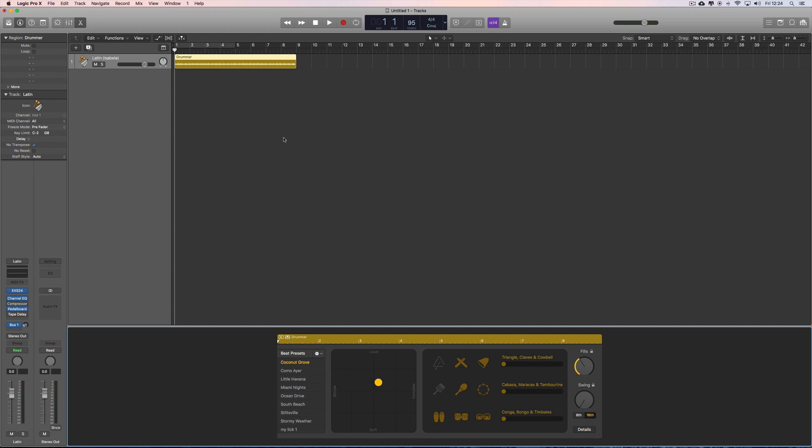If you're new to Logic Pro X, check out our channel for the best, most in-depth tutorials on the web for everything to do with the main features of Logic Pro X. Smart controls, drummer tracks,